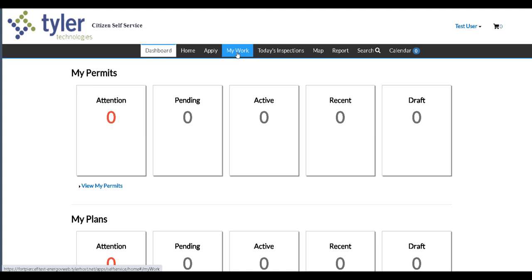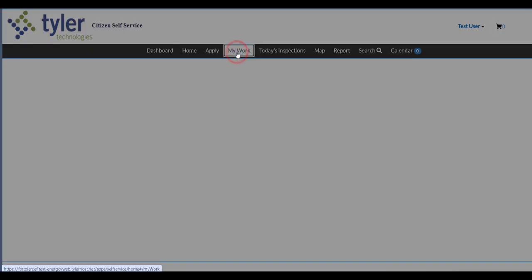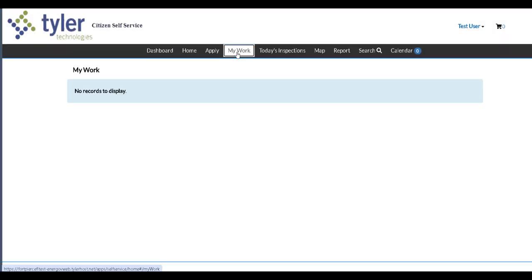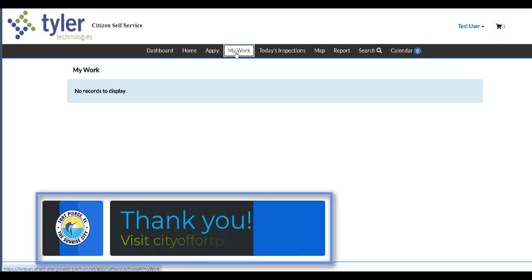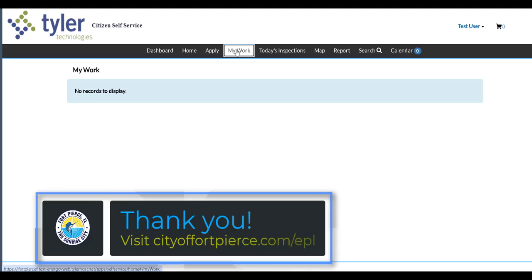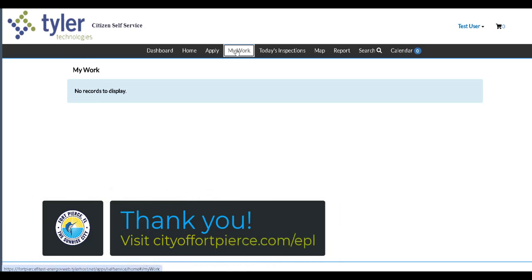And that's it. You have now registered your account and this part of your process is complete. Thank you. Have a great day.